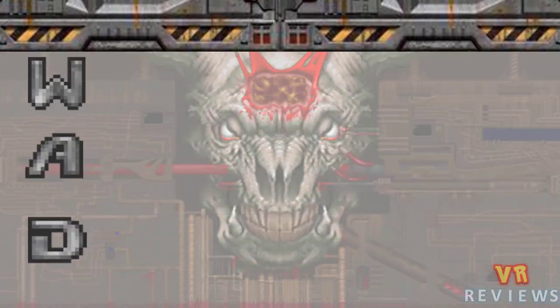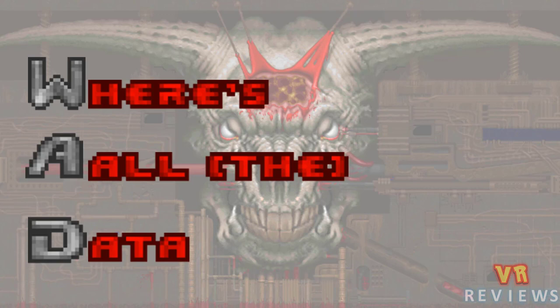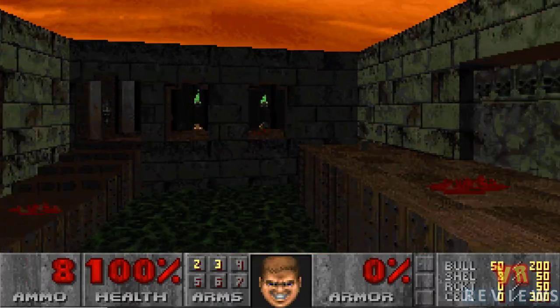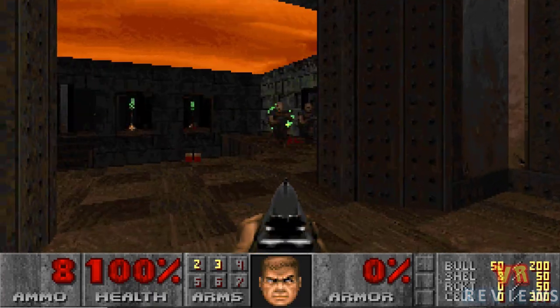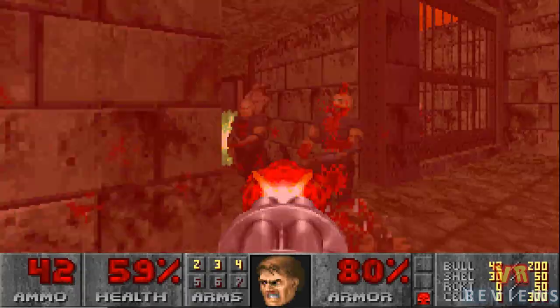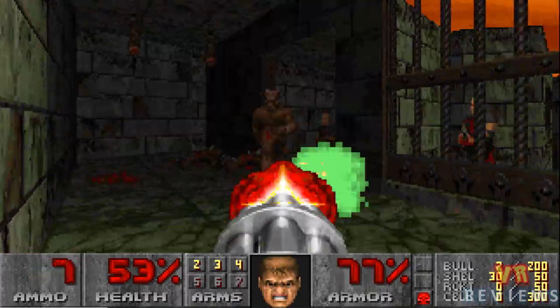Let's start by talking about what a WAD is. WAD stands for 'Where's All the Data.' There are various types: IWAD, PWAD, and DICKWAD — I'll only be talking about the first two types in this video. WADs were developed by lead programmer of id Software John Carmack, and what they did was store the game data such as level graphics, sound effects, and so on separately from the game engine.